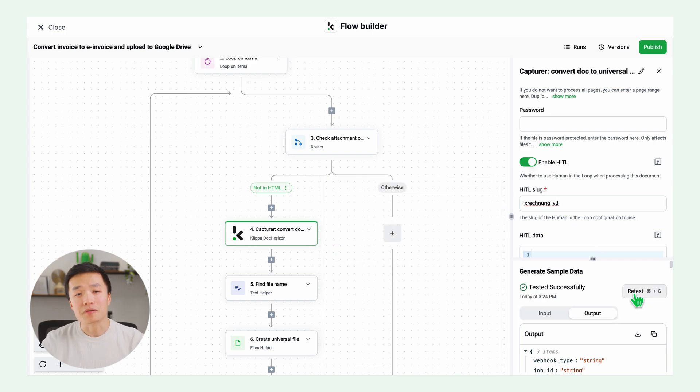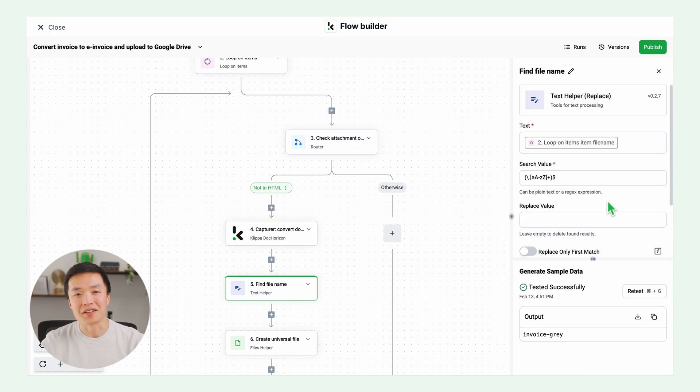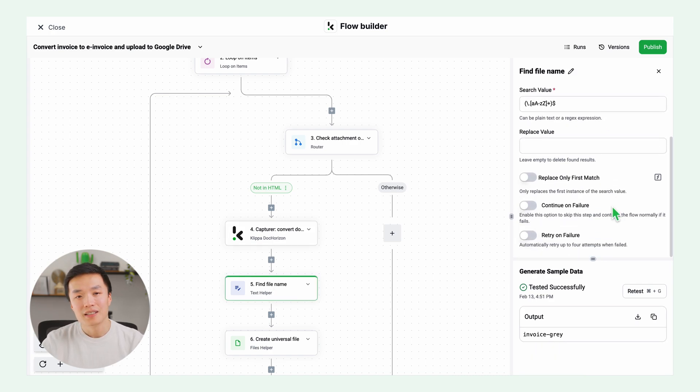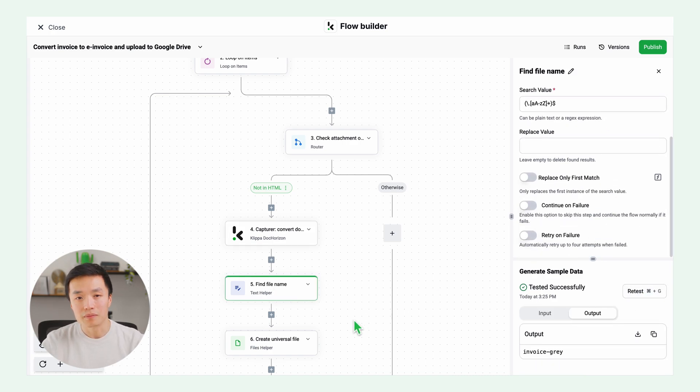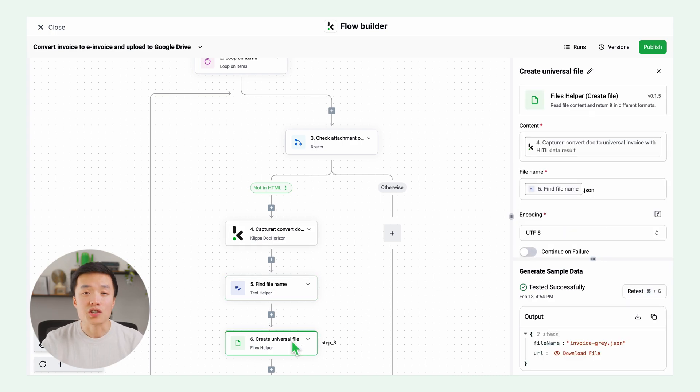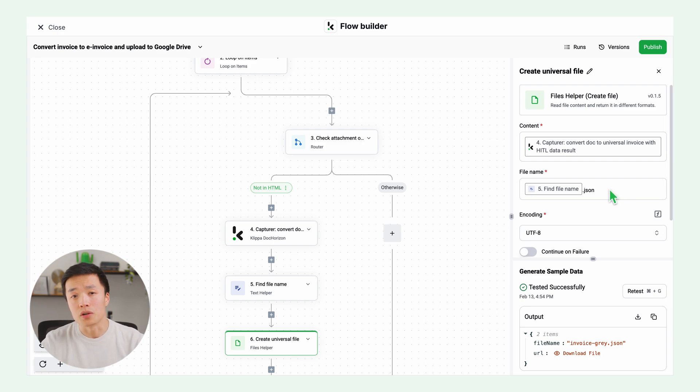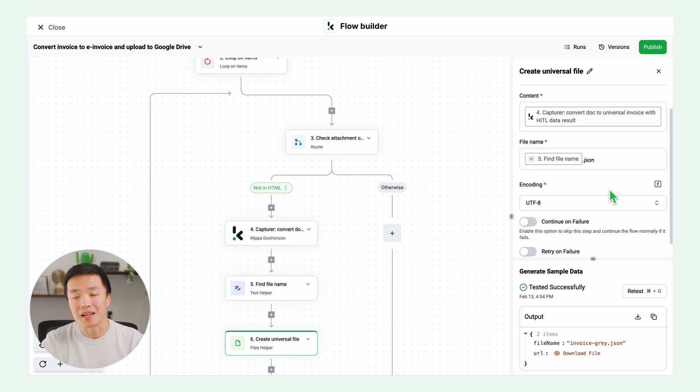Next step is simply to find the file name. Let's test this step. Next step is to create a universal file. This is a JSON file which is a starting point to convert to any other format. Test this step as well.